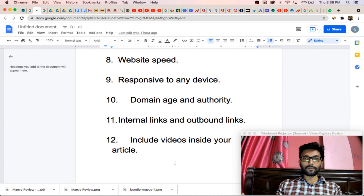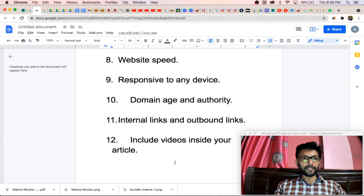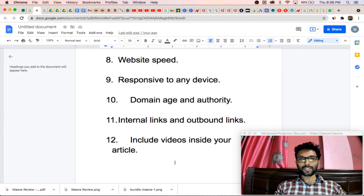So these are the 12 major factors to rank your articles or your website inside Google first page. That's it for today. I feel that this video will be helpful in future to rank your article inside Google. If you like this video, definitely hit the like button, subscribe to my channel, and hit the bell notification so that whenever I publish a new video, you will get notified. So that's it for today. Thank you.